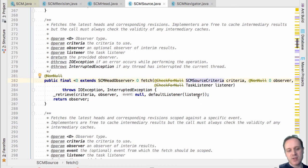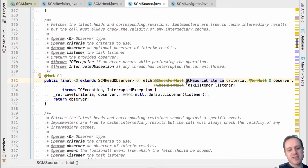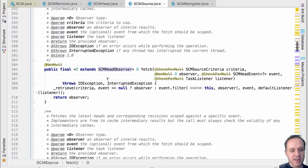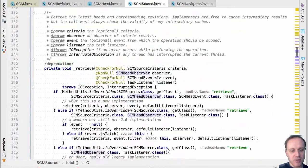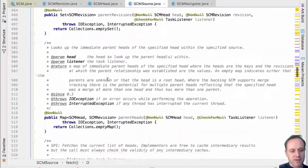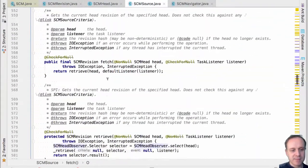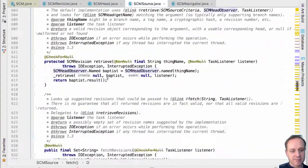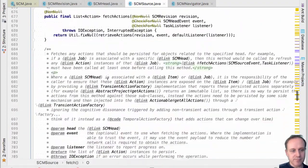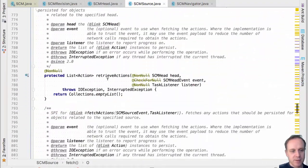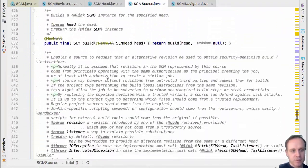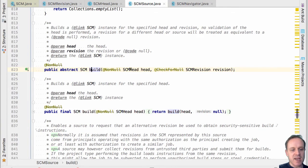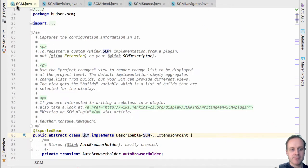So there's in here there's a method called fetch and that is a head observer and it takes a particular criteria the observer and so on and so it will go and it will walk through all the heads and call the observer and let the observer do stuff. And then the other thing that you can do further down here is build. So you can take a head and a revision and build an SCM.